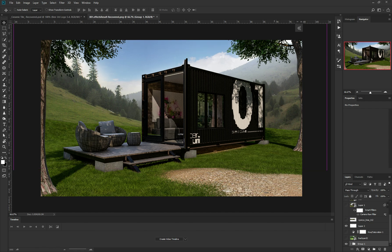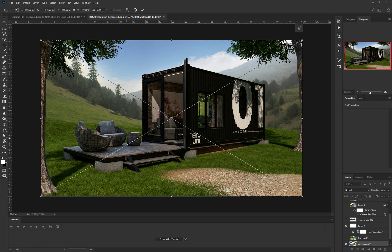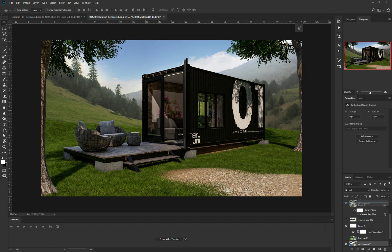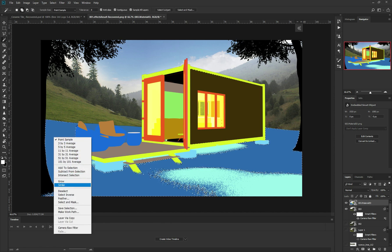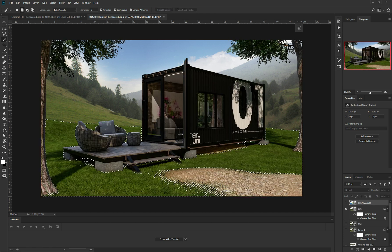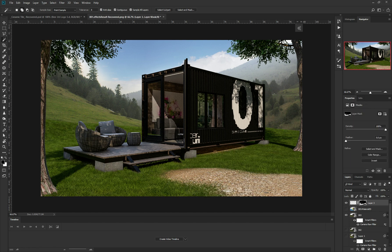Now one thing I want to do is bring in the Color Material ID. I'm gonna put it on top so I can see it, and I'm gonna select with the Magic tool this blue and do similar - now I have all the grass selected. I'm gonna add a layer and create a mask, so basically whatever I do it's now only going to the grass.